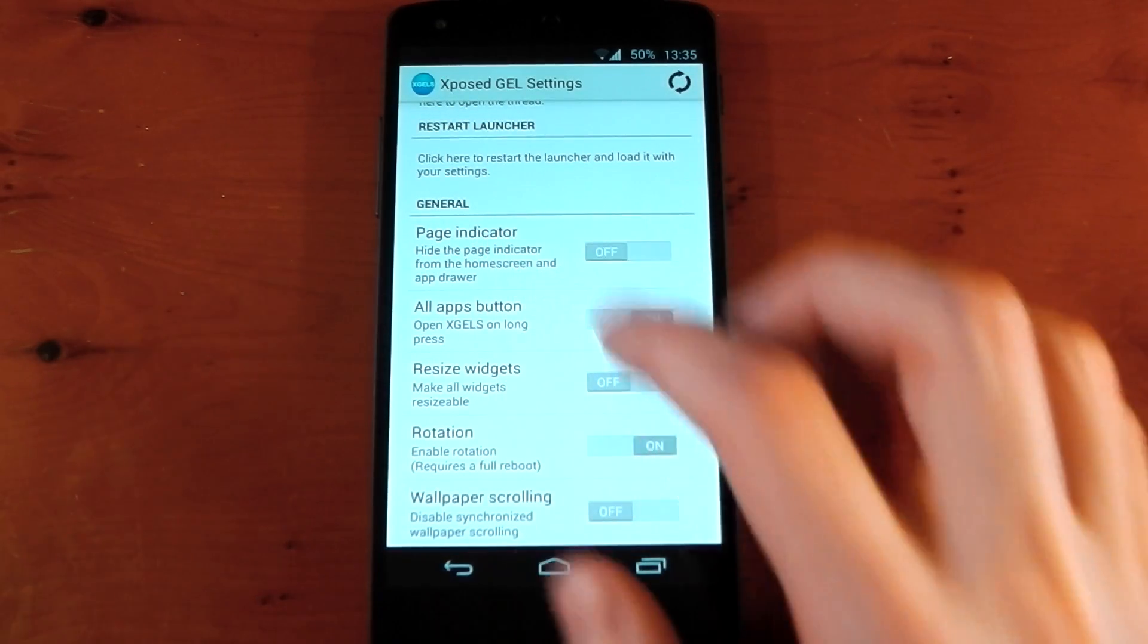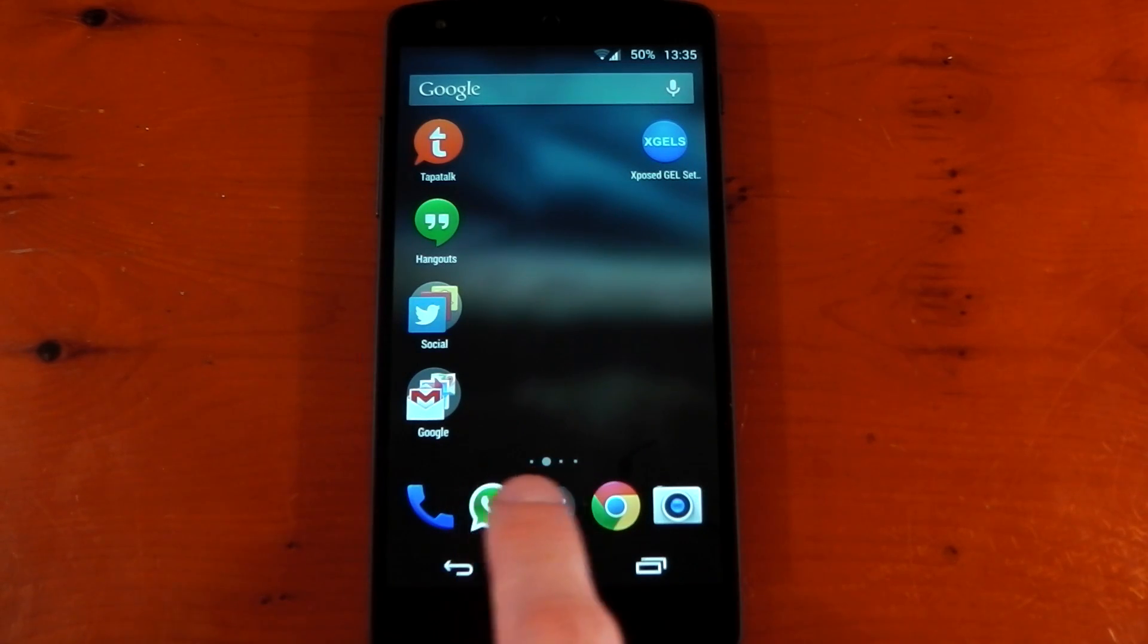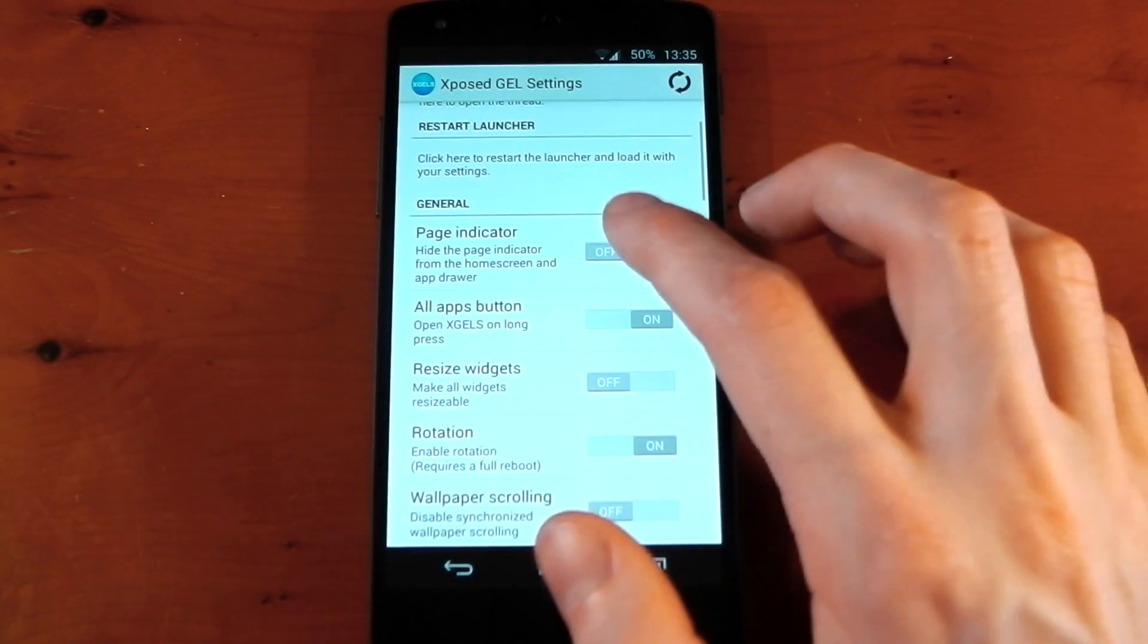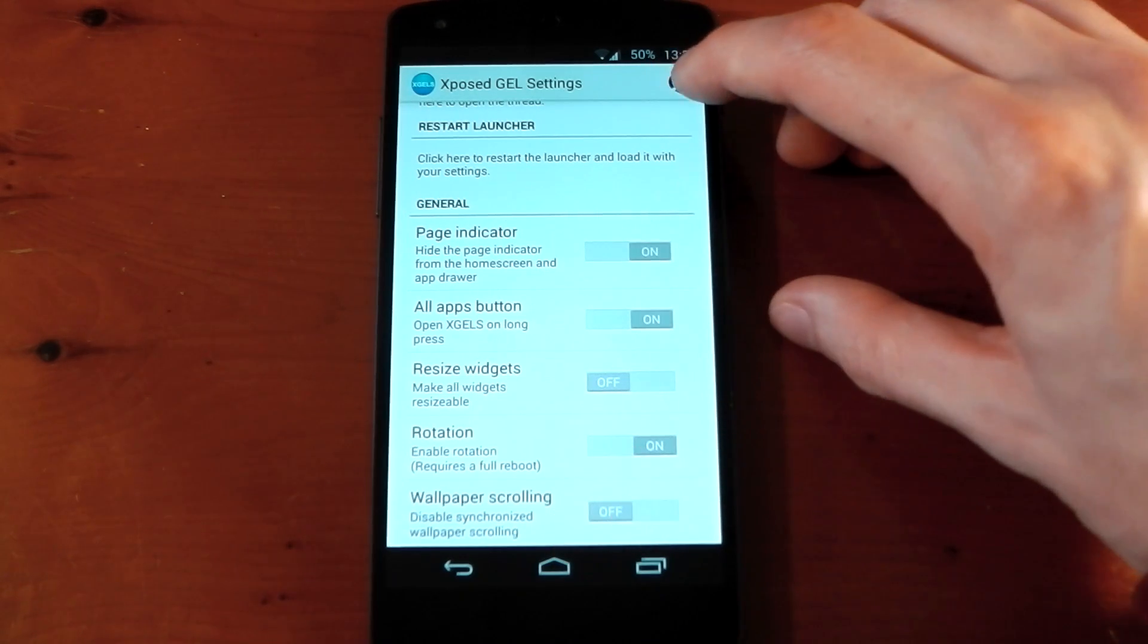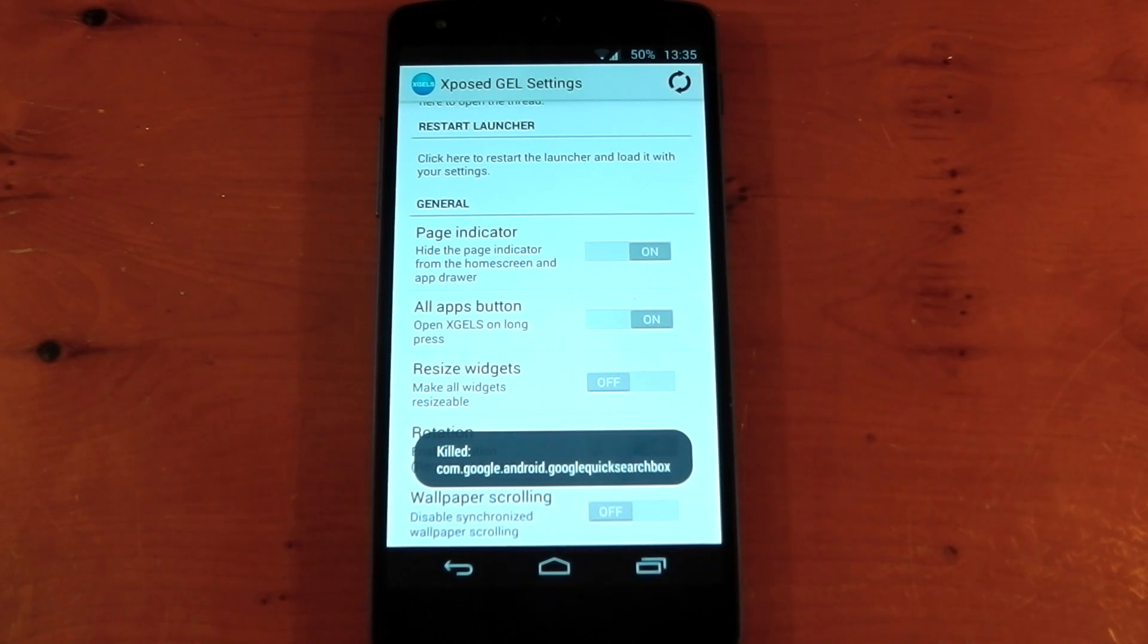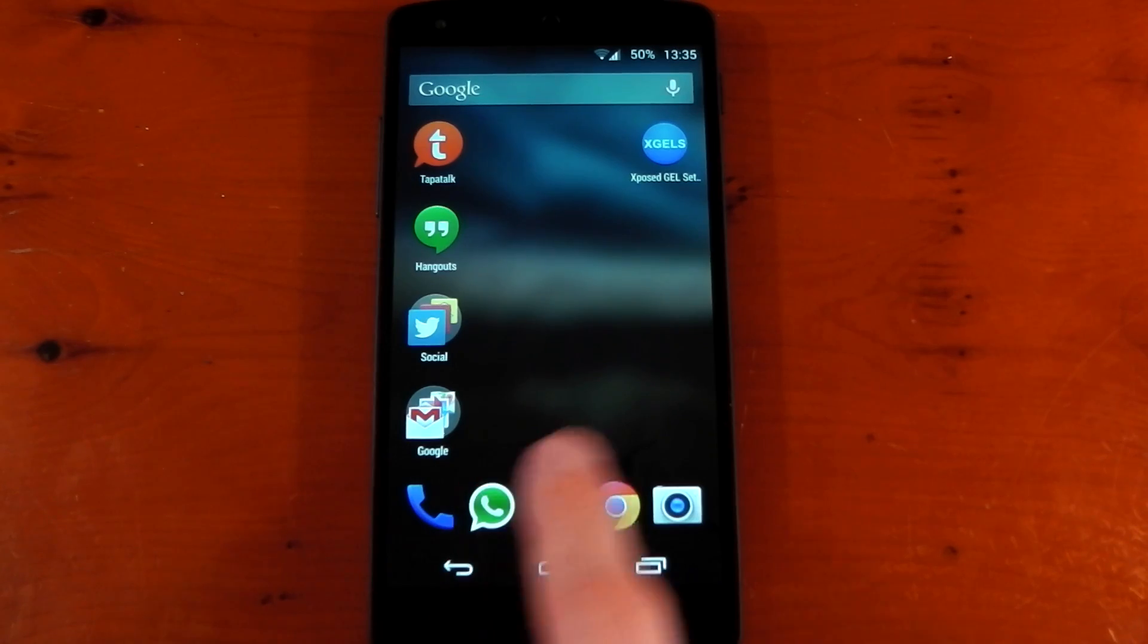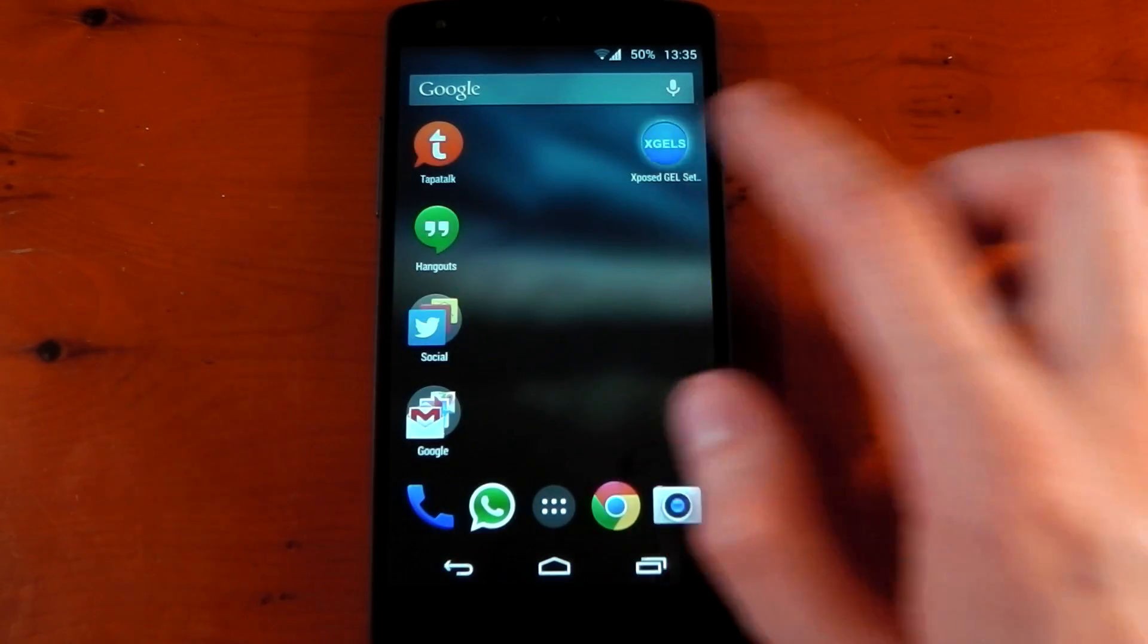If I want to hide the page indicator, which by default it's on, you can see it right there, those four dots showing you which page you're on. If we turn this on and we reboot the Google Edition launcher by pressing the refresh button in the top right hand corner, you can see it gets killed. We go back to the home screen now, give it a second or so, it'll reload your launcher. You'll now see I no longer have a page indicator. So it does work.